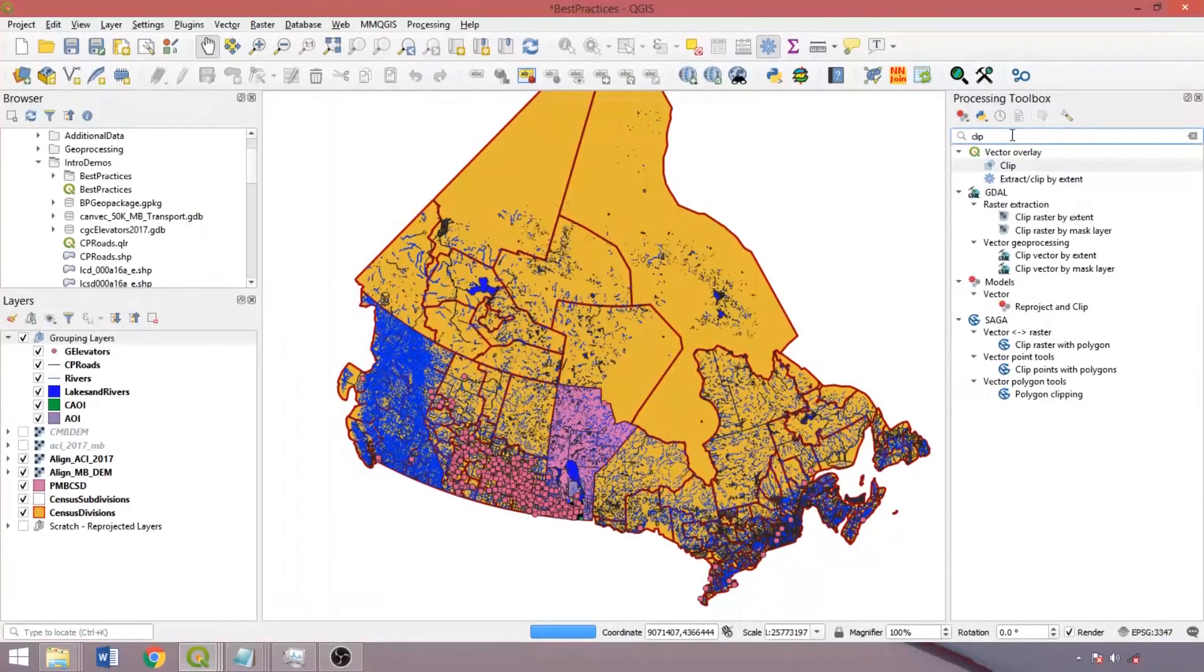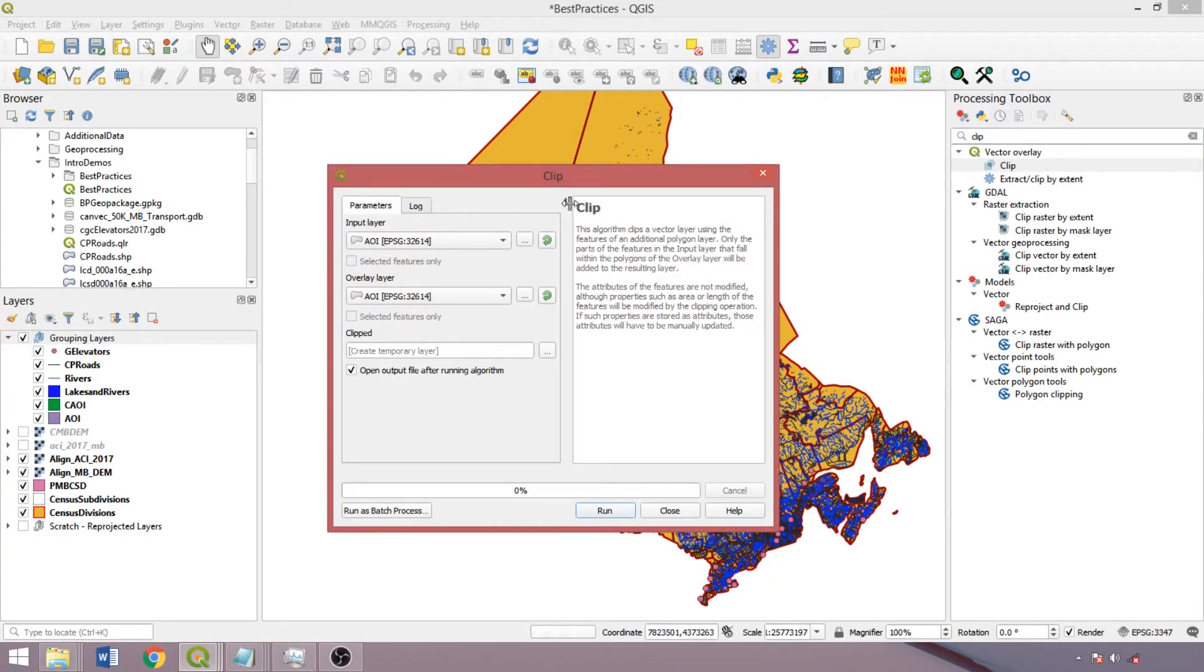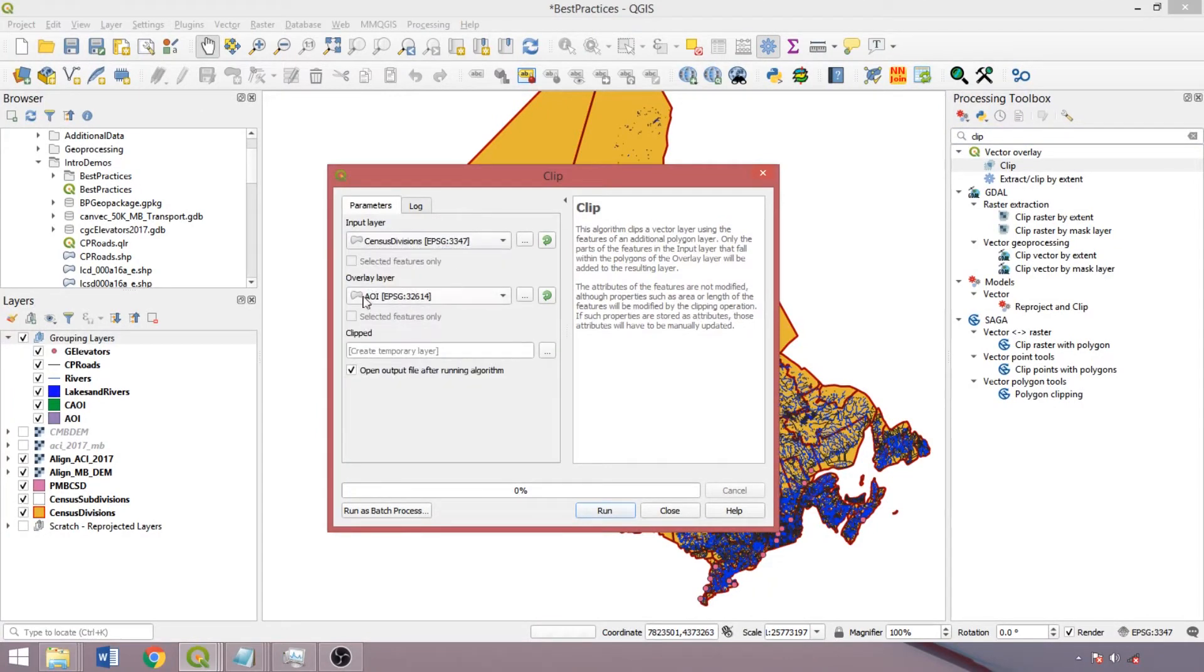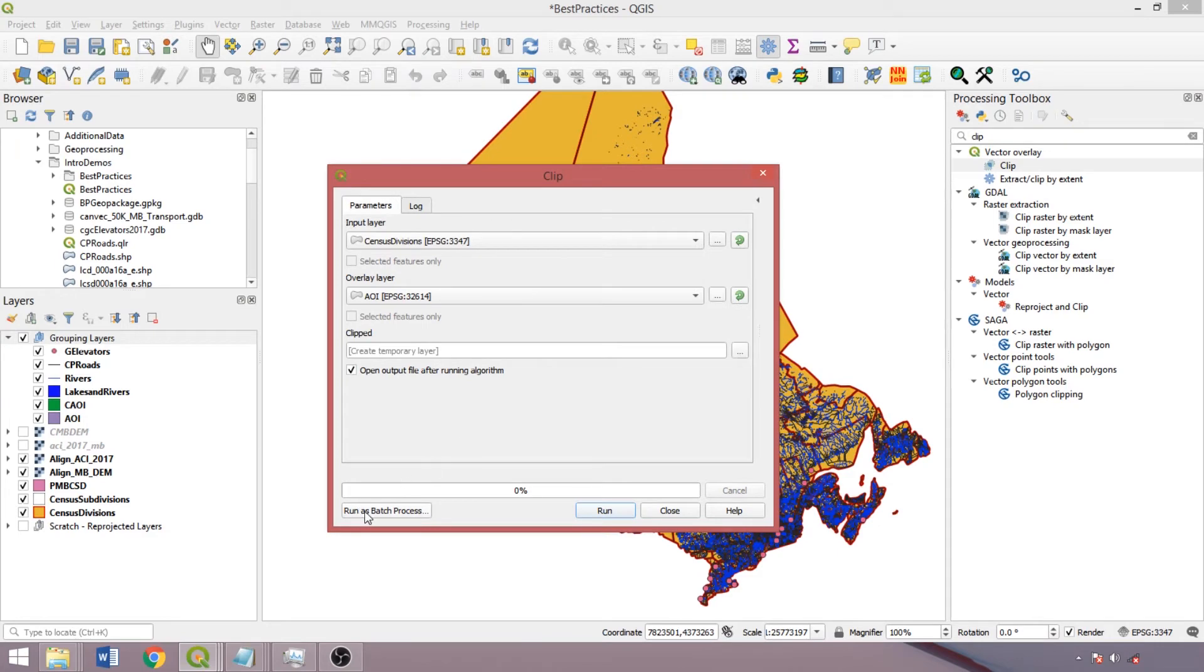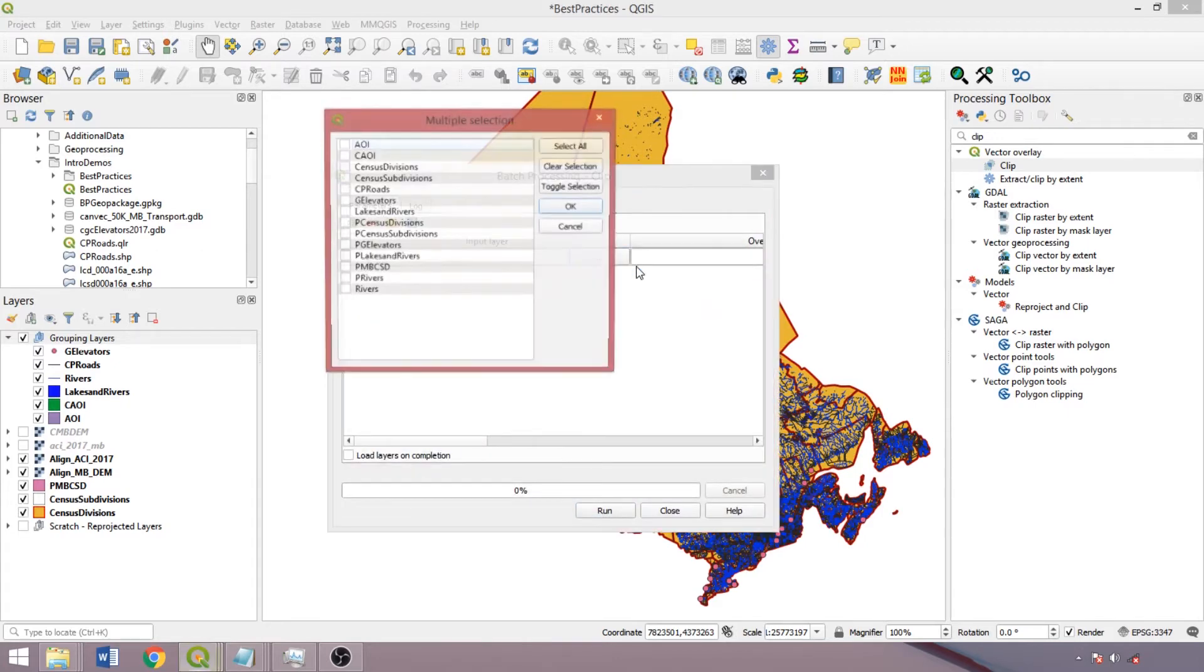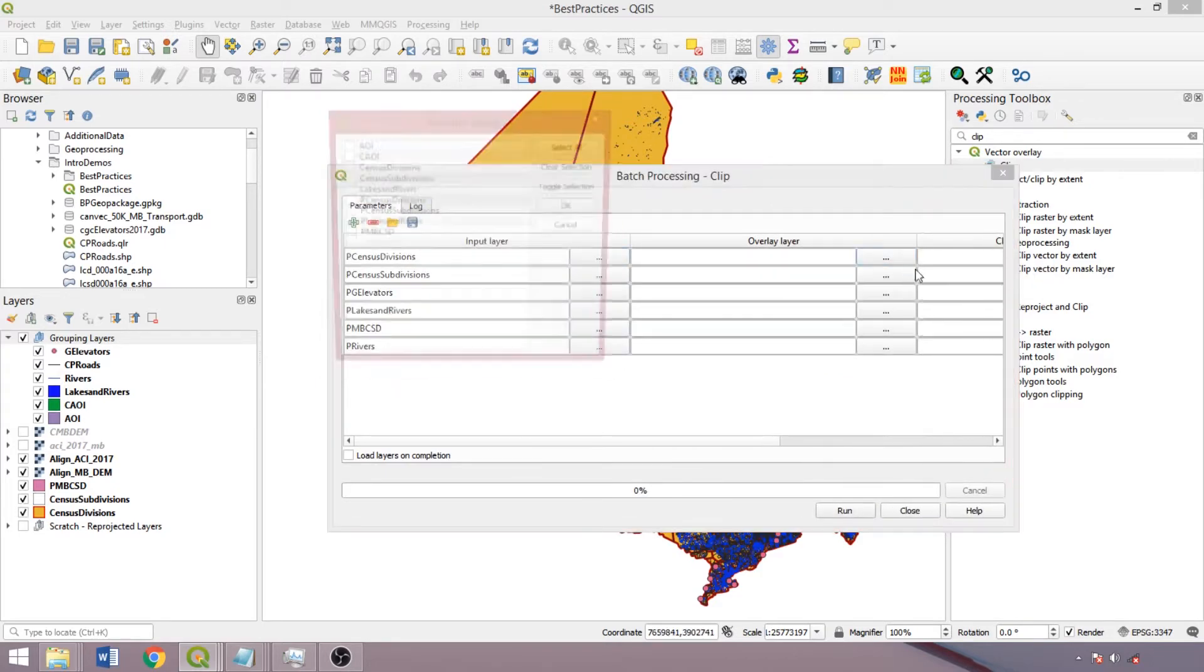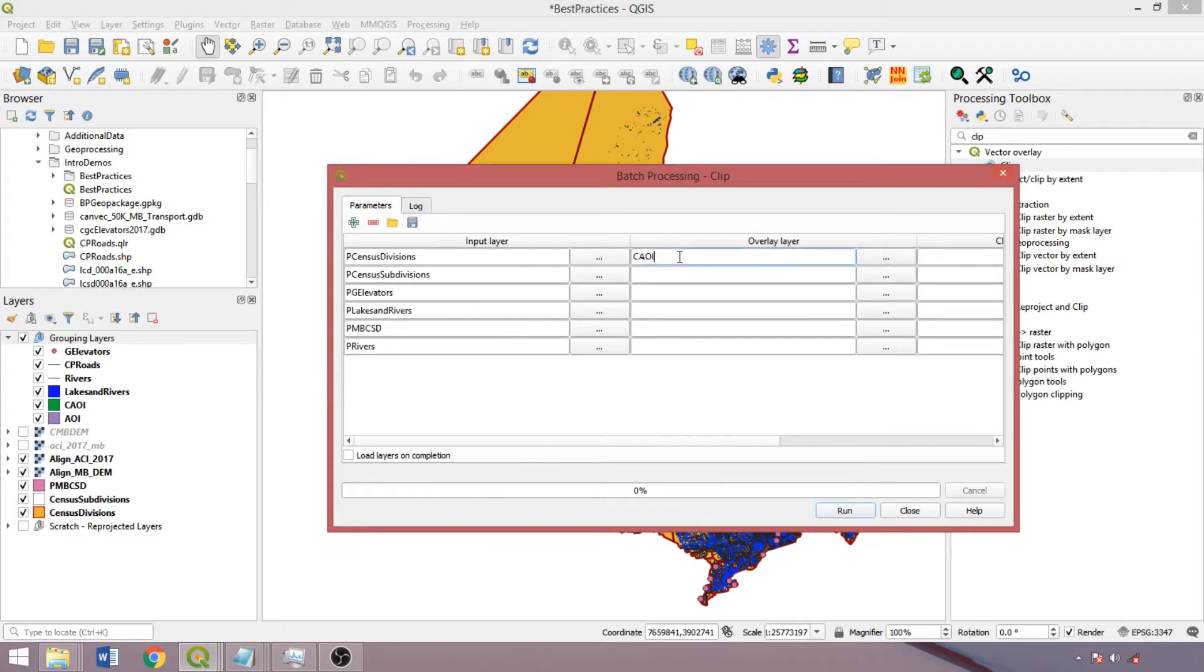The next tips concern running processing tools. Most tools can be run on single layers or run as a batch process for multiple inputs. However, when run as a batch process, temporary layers and selected features only are not available. The multiple selection box can help rapidly select layers of interest, and where possible, we can copy and paste parameters to reduce manual inputs.